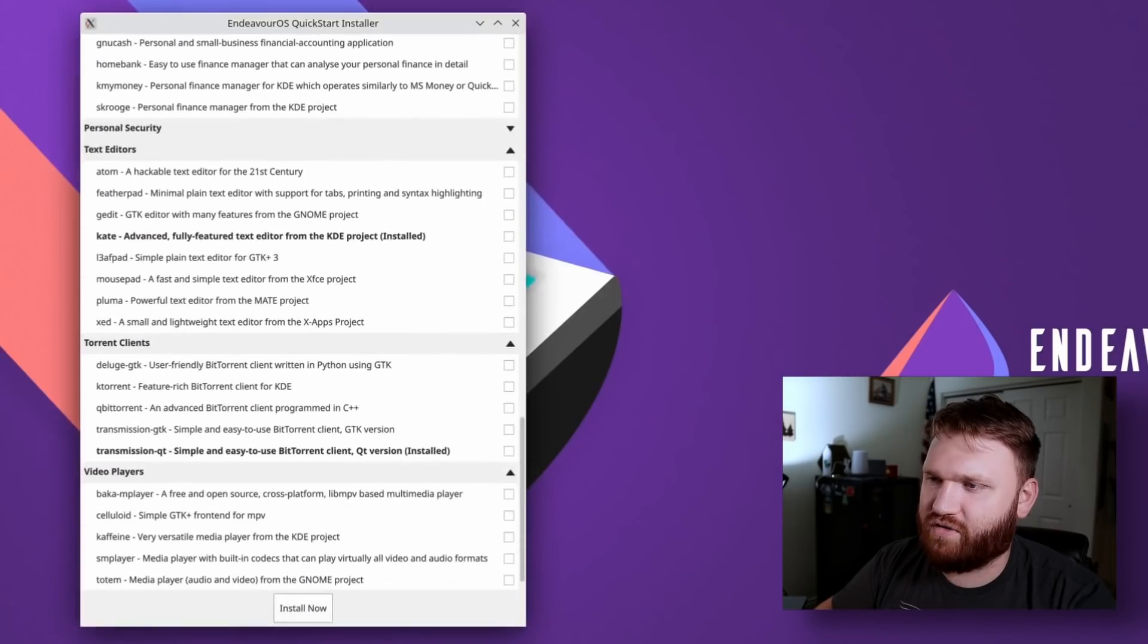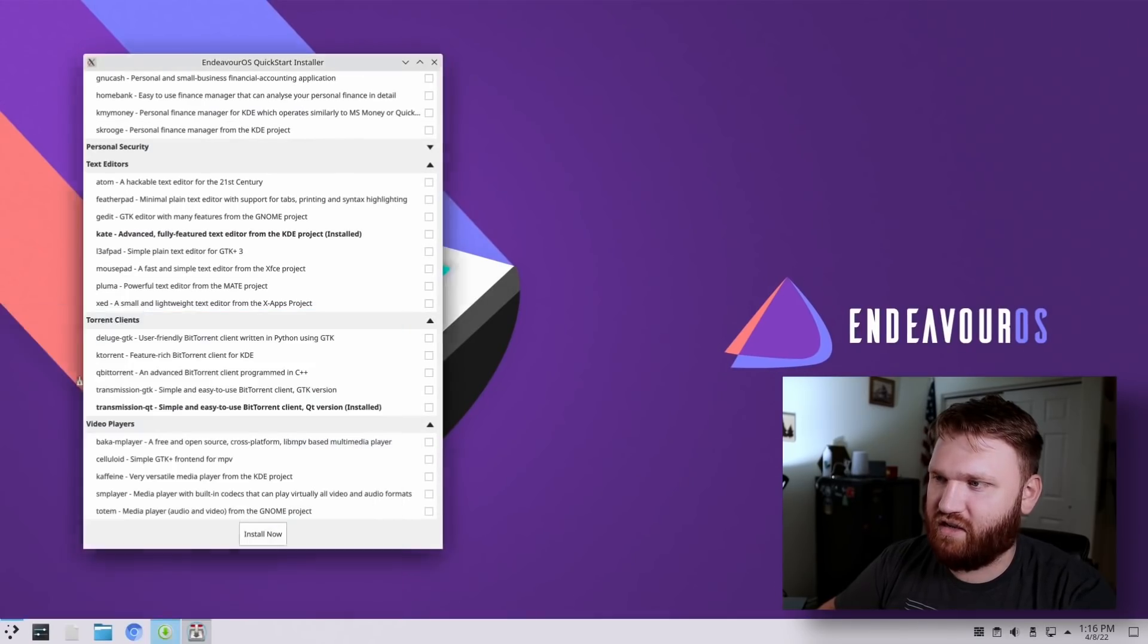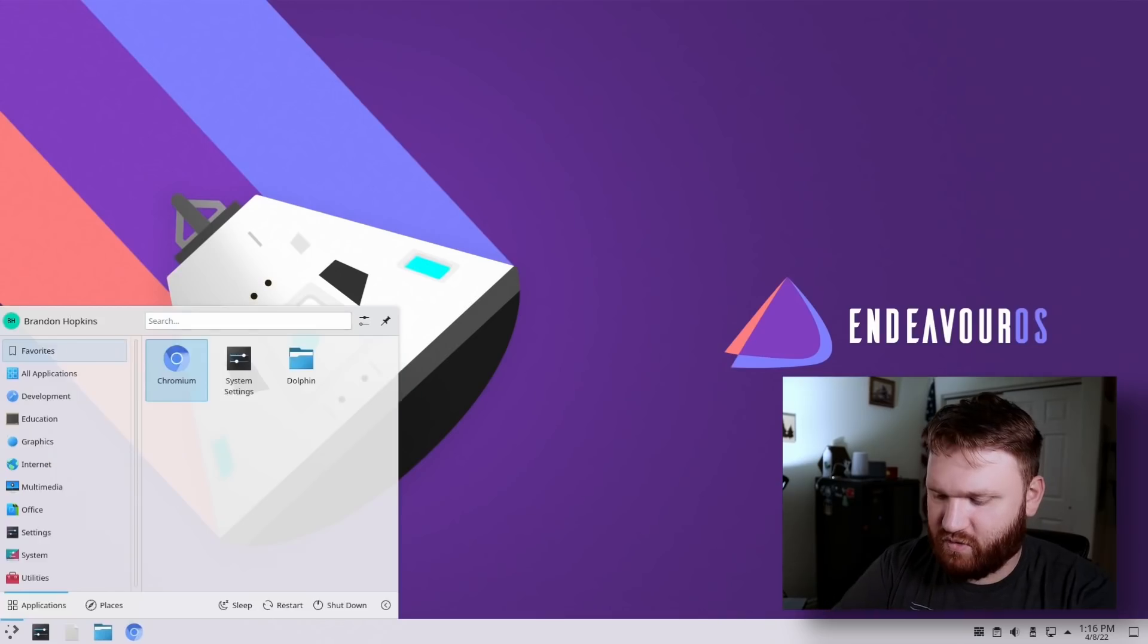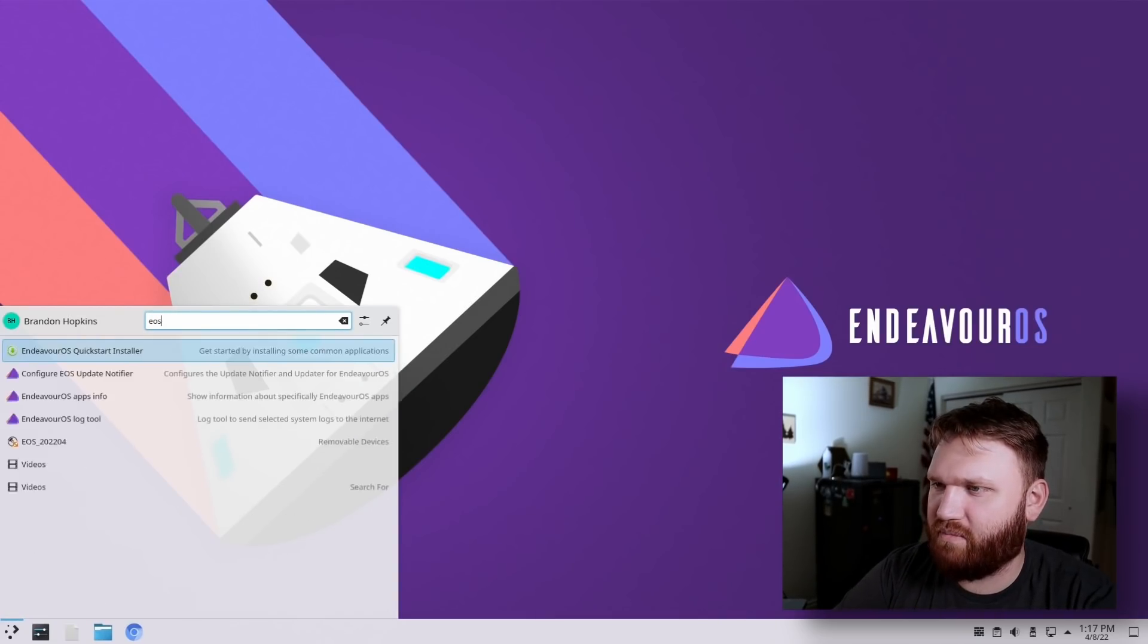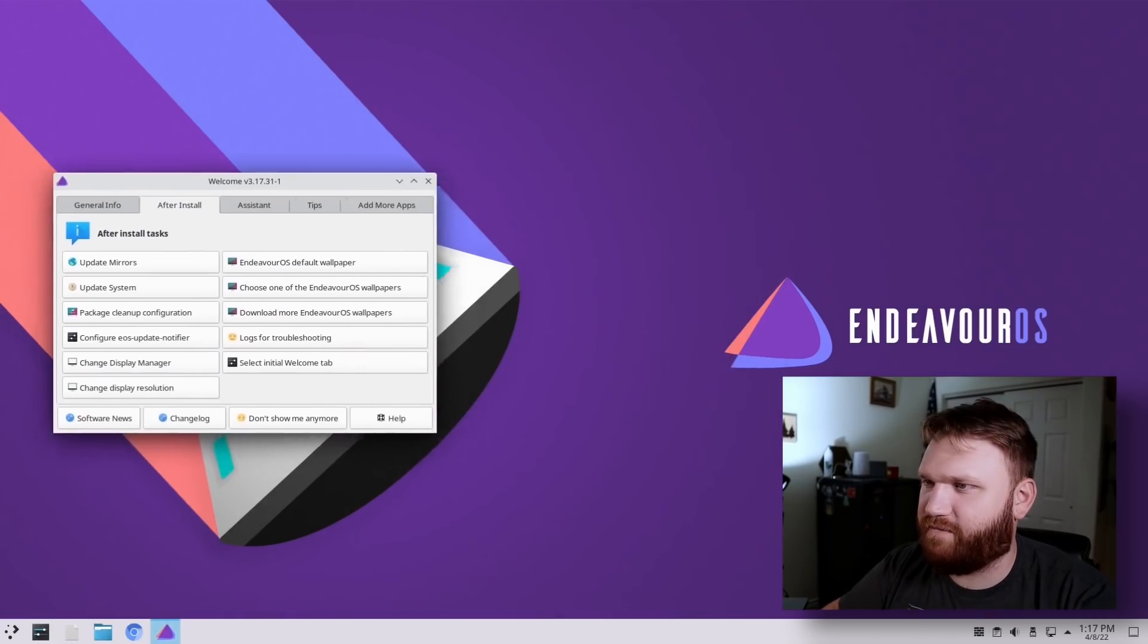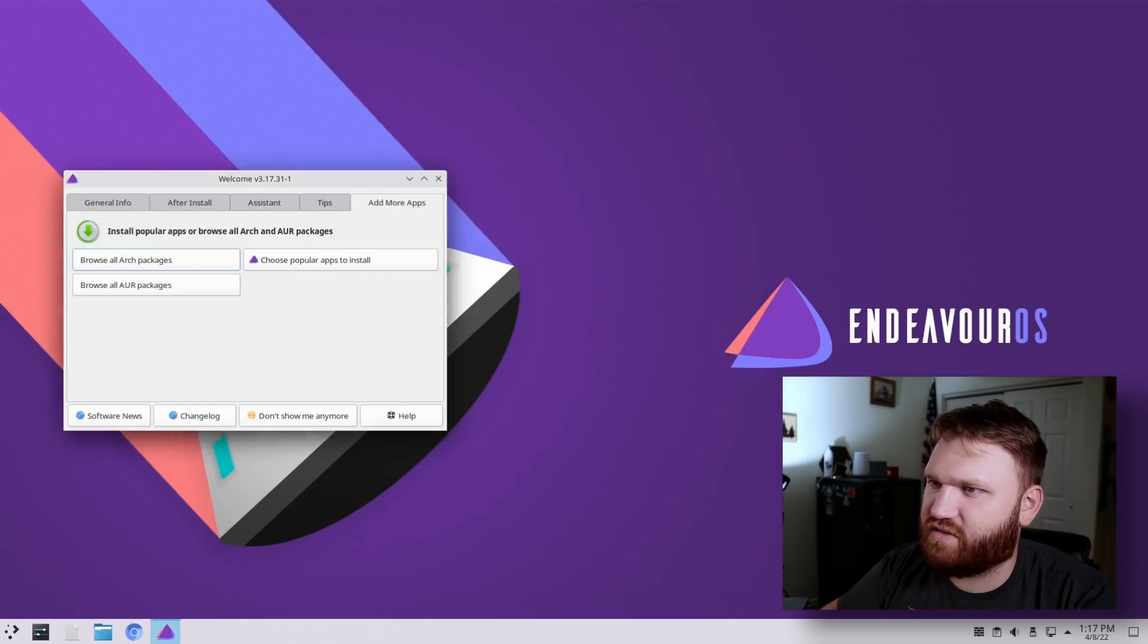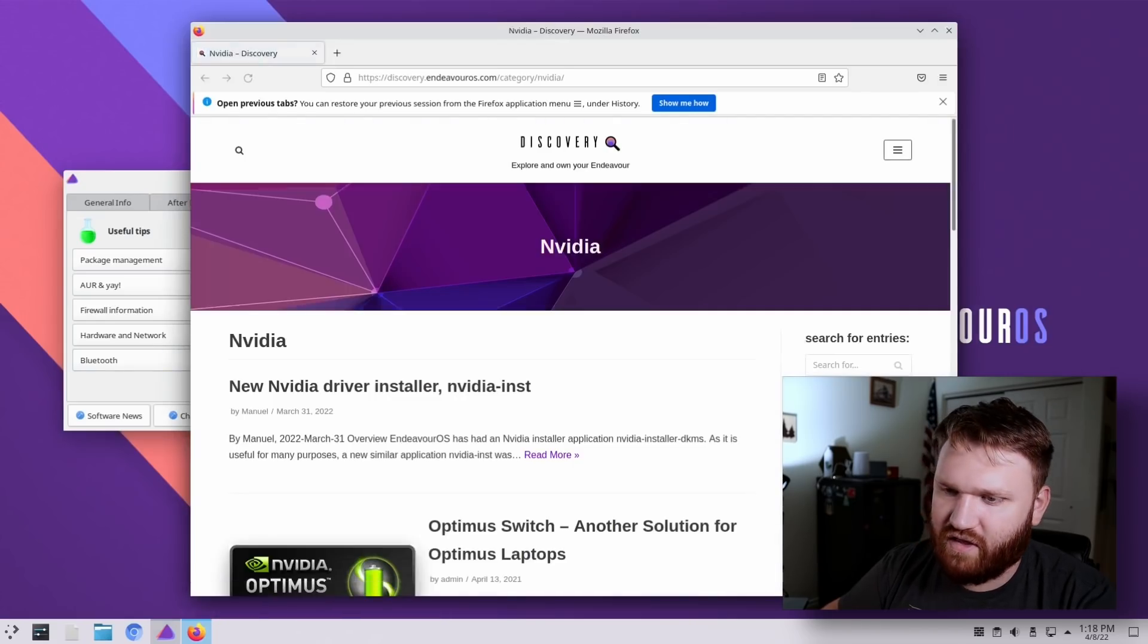Now the next one was EOS package lists. So if I go, it's not showing up in the menu. Open up this welcome dialogue again and see if we can find it. Add more apps. Choose popular apps to install. That's what we just saw. Tips. Oh, NVIDIA users. Is this that new NVIDIA application? No, it's not. Let's look that up. New NVIDIA driver installer.